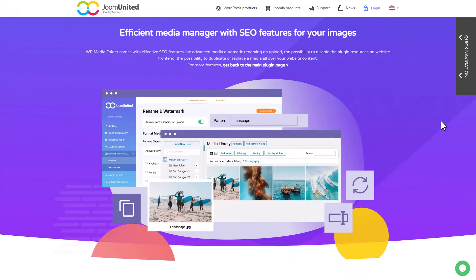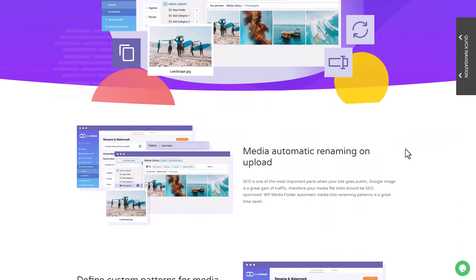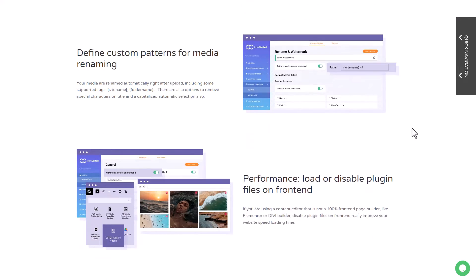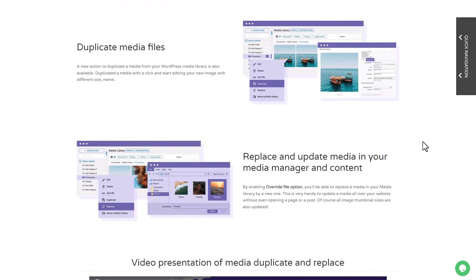Hey everyone, how's it going? Today I want to share an awesome feature of WP Media Folder that makes managing all your media across multiple pages super easy. Have you ever uploaded an image to your pages and now want to change it to another one? It can be quite a hassle to go to each page, take the image down, and then re-upload it one by one.